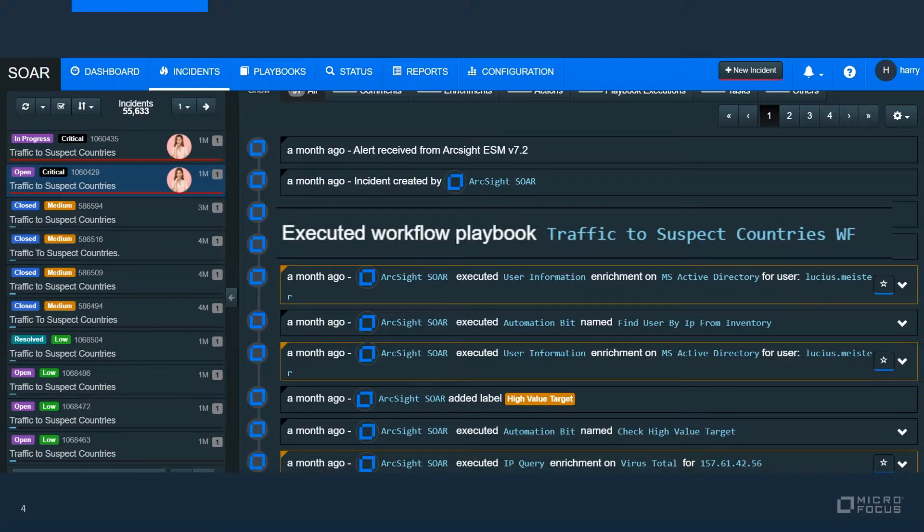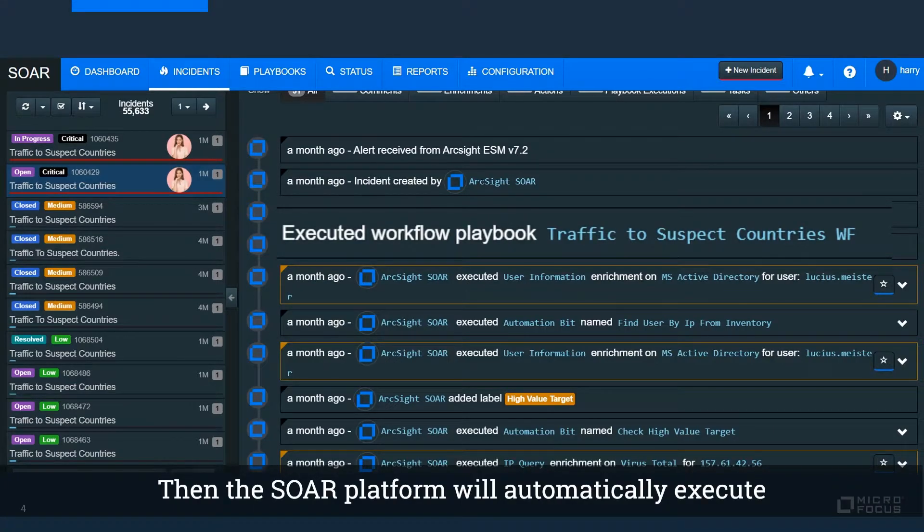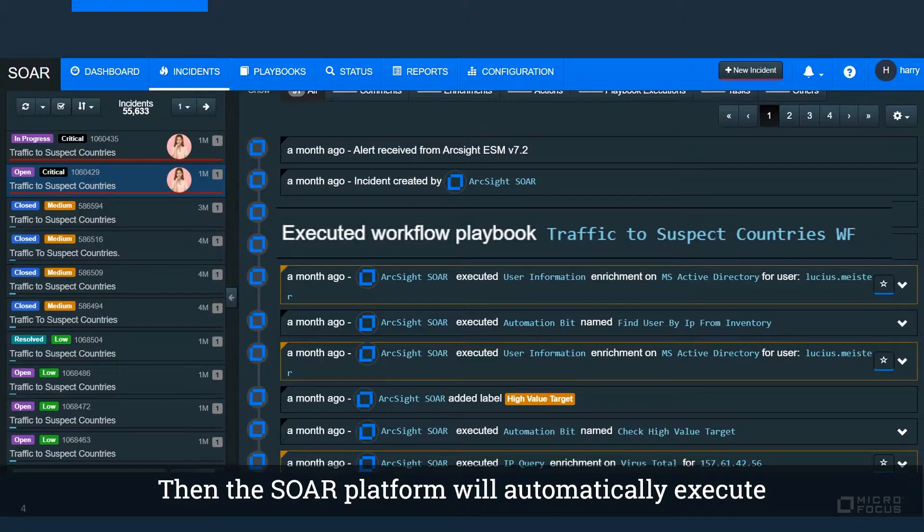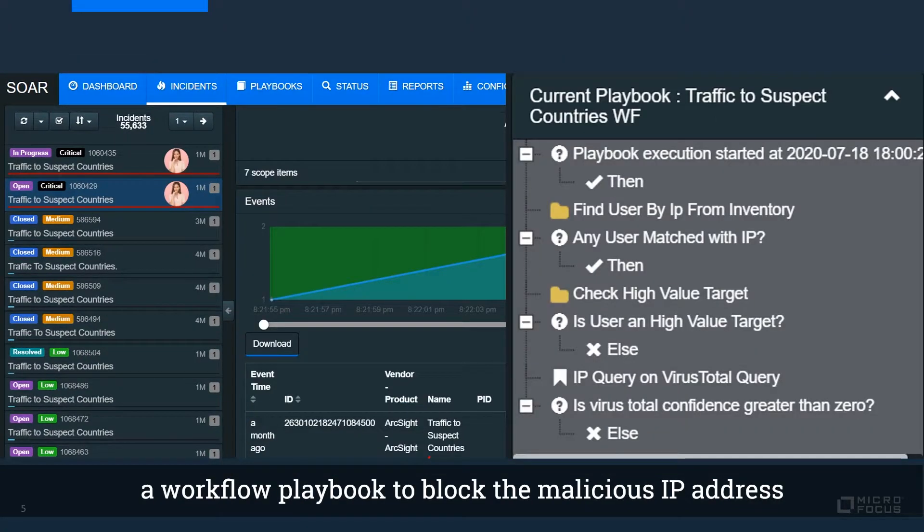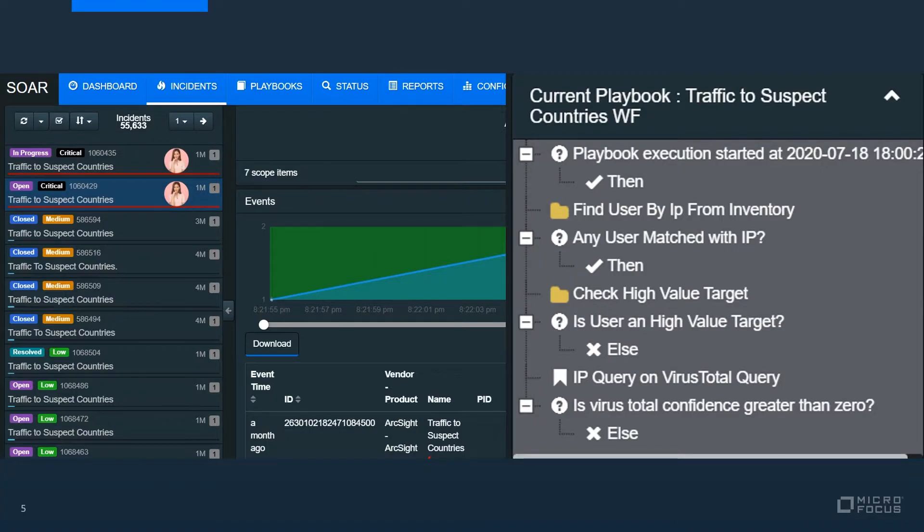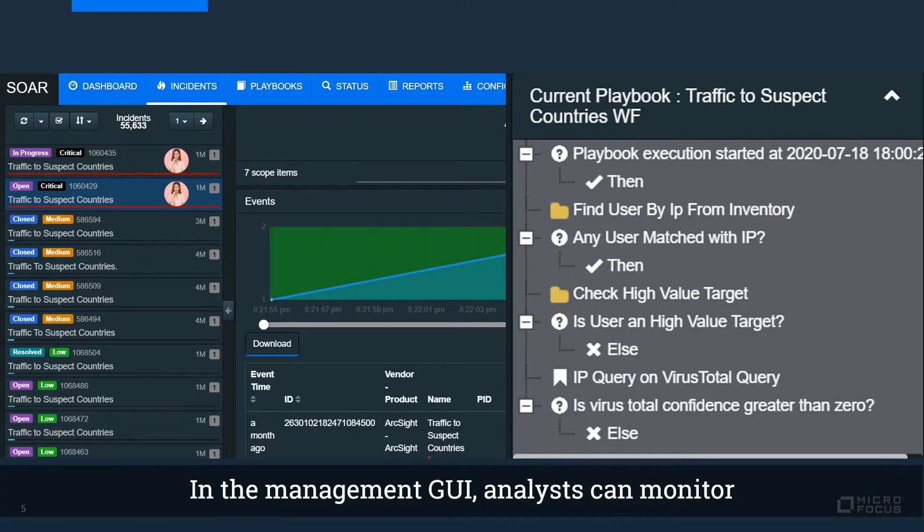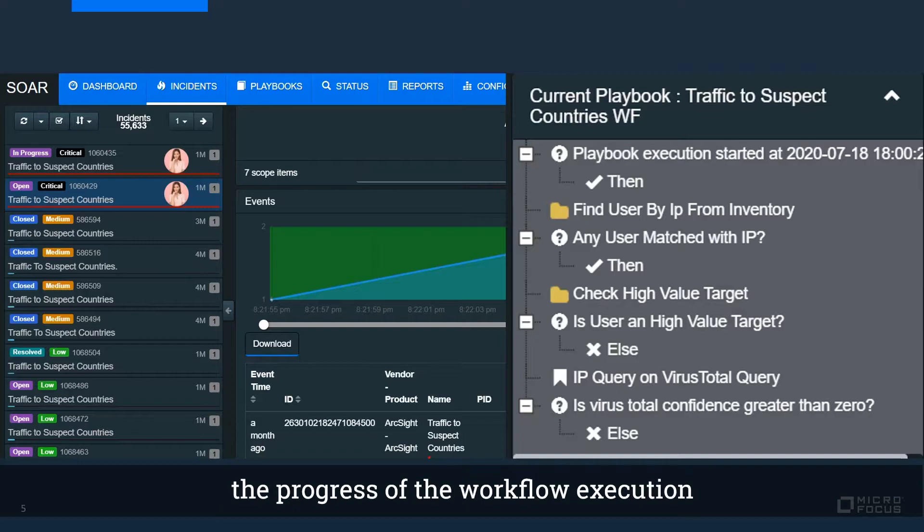Then SOAR platform will automatically execute a workflow playbook to block the malicious IP address. In the management GUI, analysts can monitor the progress of the workflow execution.